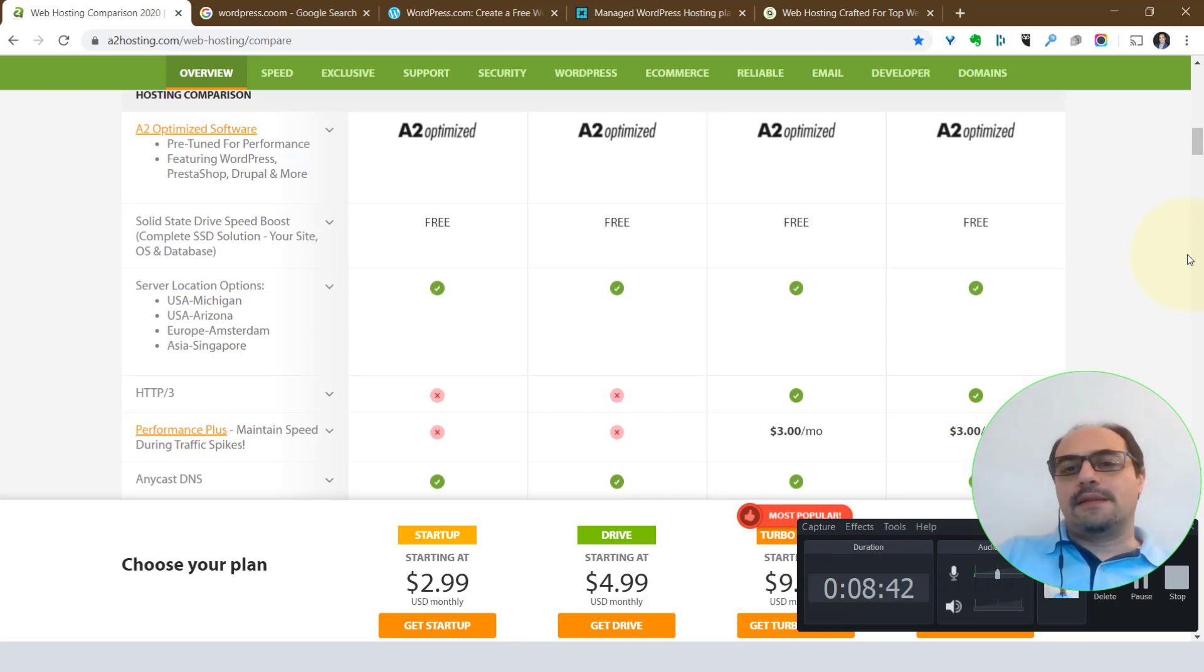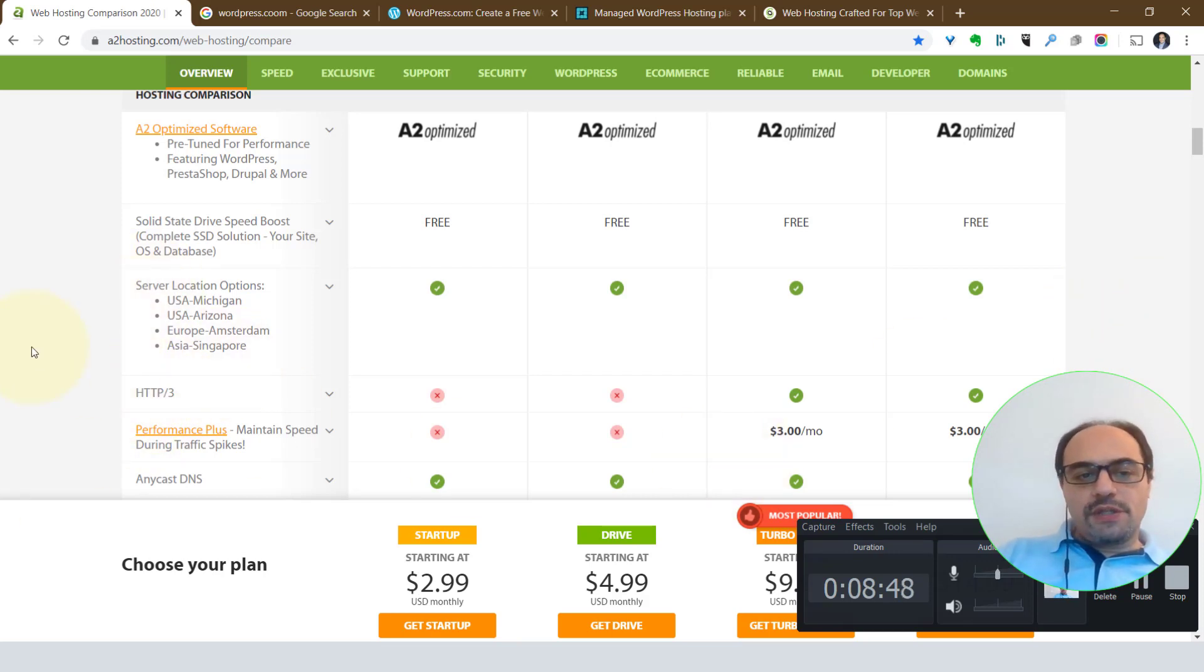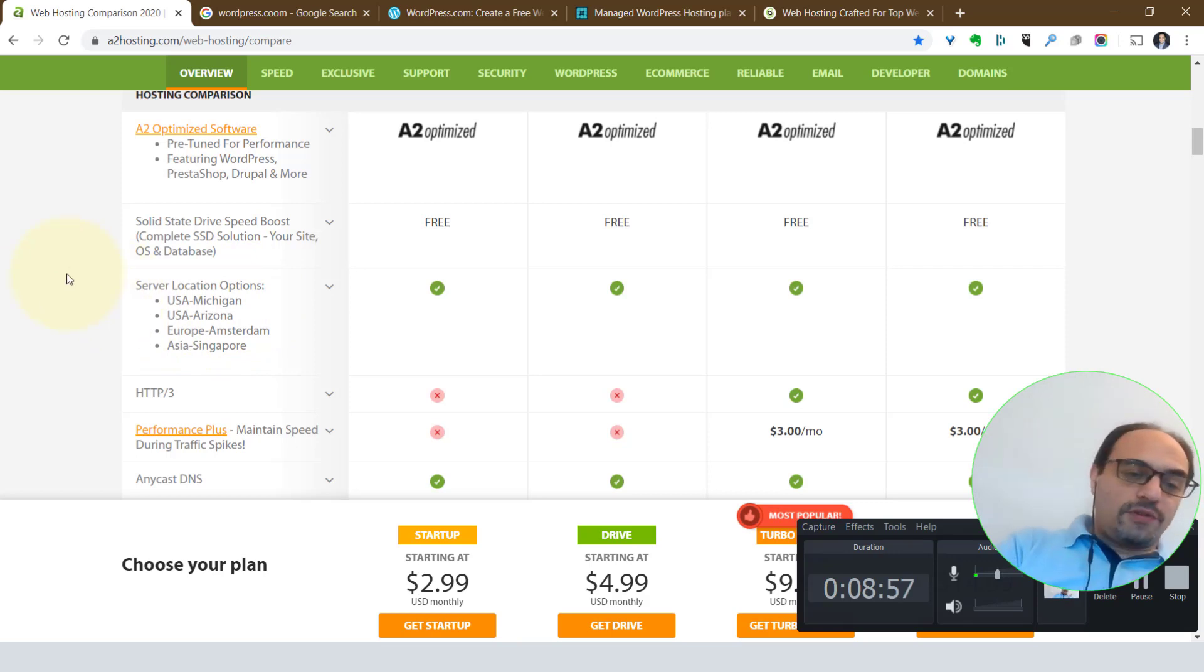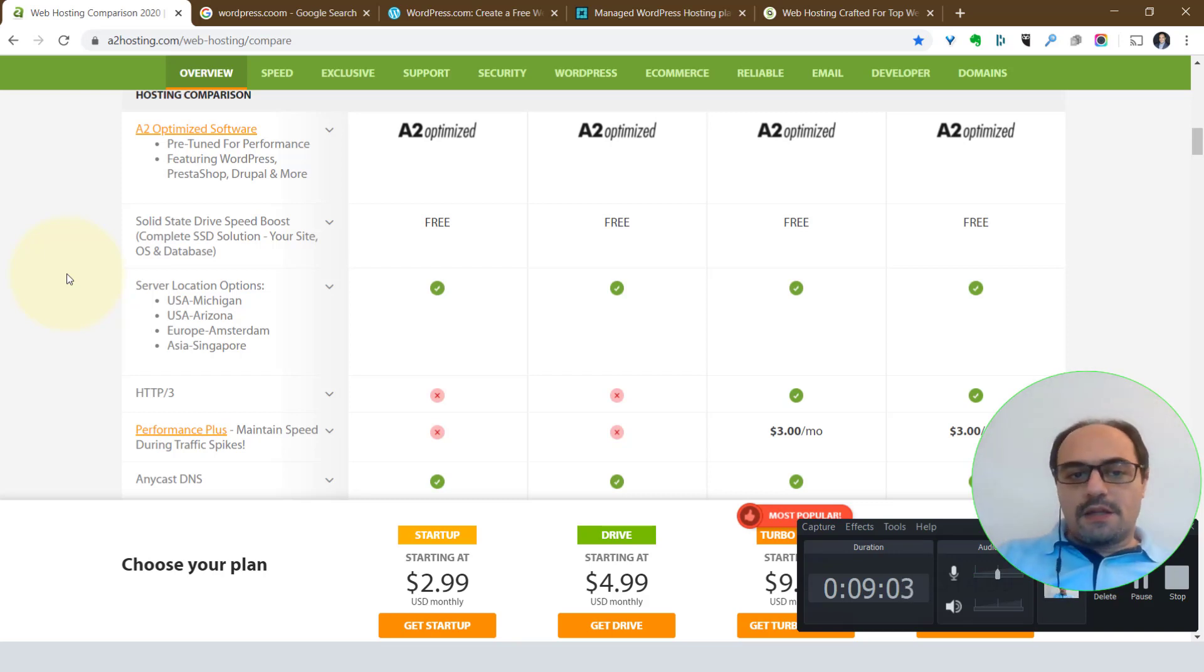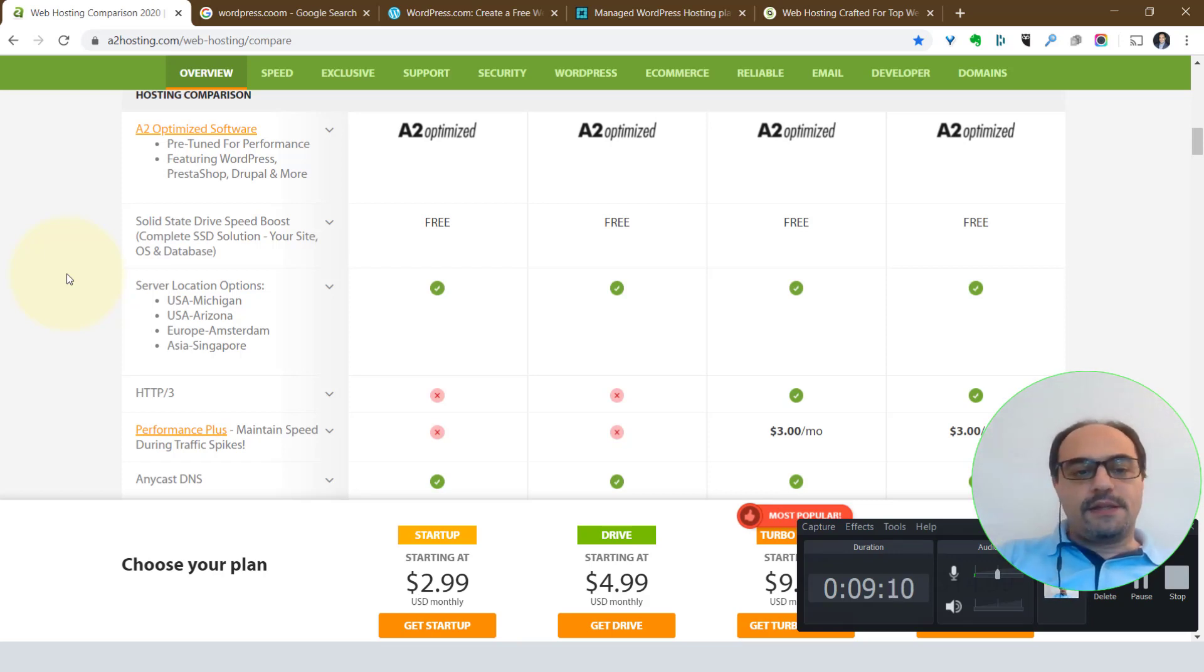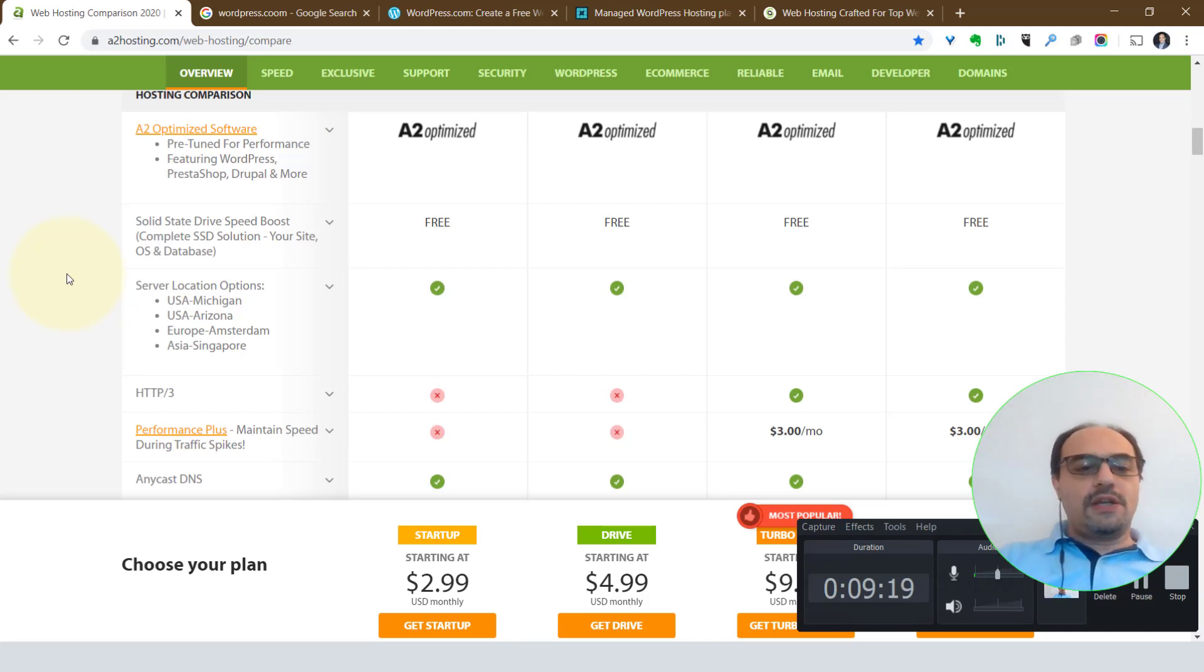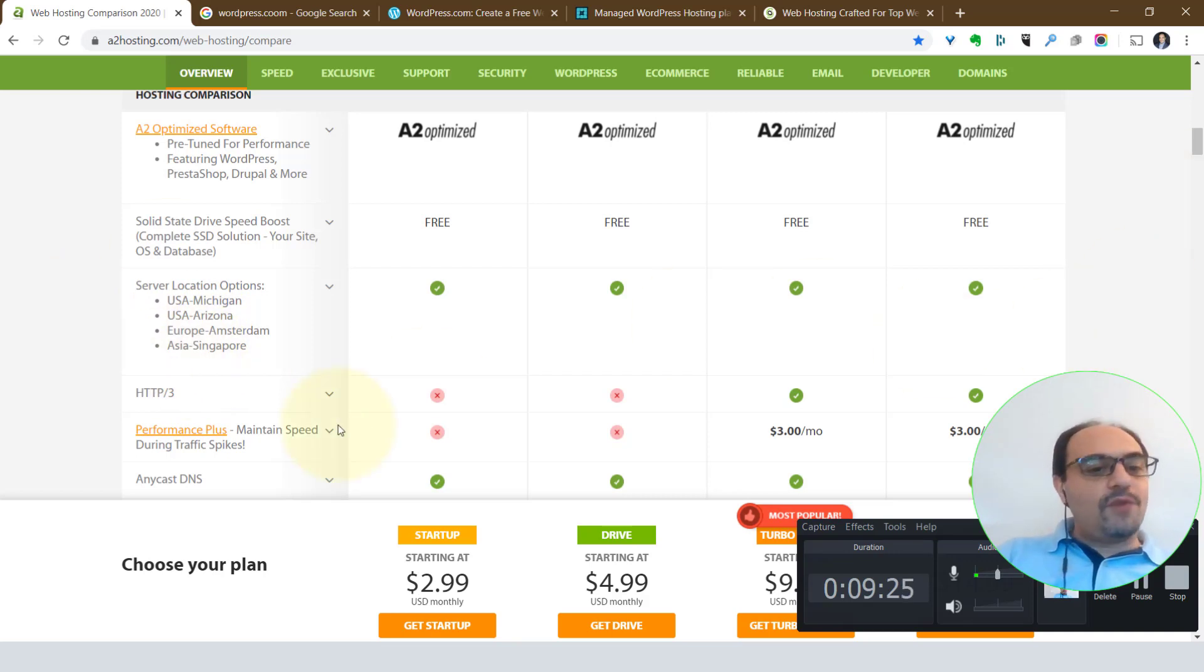Now look here, they've got different locations. If you're on the east side of North America, you can use the Michigan data center. If you're on the west side of North America—okay, I'm not talking about you, I'm talking about your clients, most of your customers, your clients, people who are visiting your website. If most of them come from the east side of North America, use the Michigan data center. West side, use Arizona. If most of your clients come from Europe, you can host in Amsterdam with them. If most of your clients come from Asia, you can host with A2 hosting on the Singapore data center.